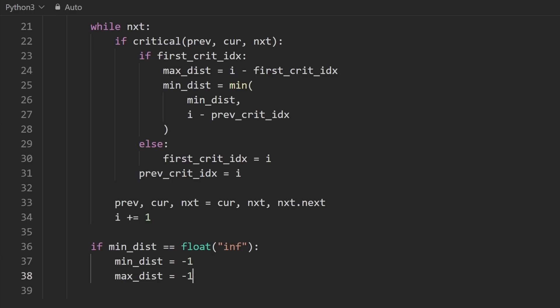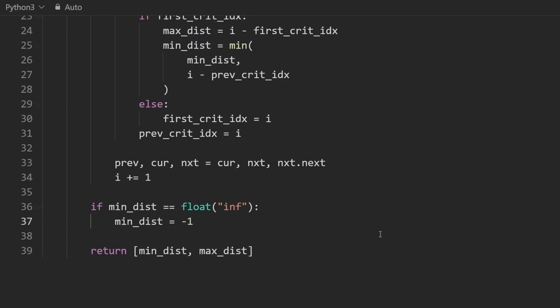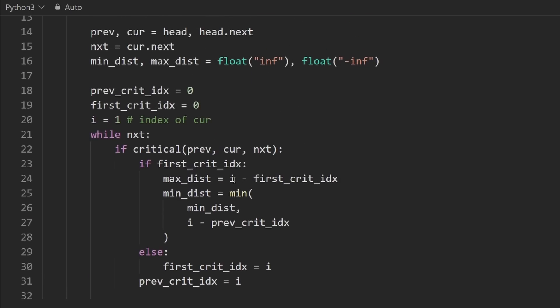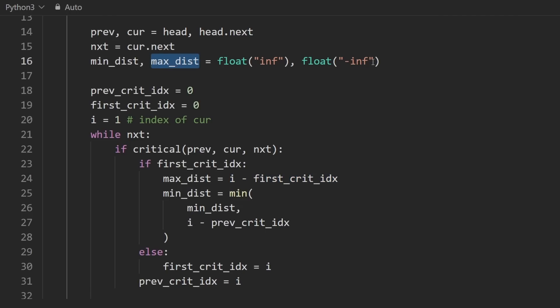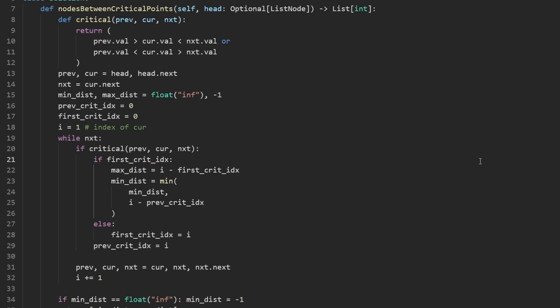But there's actually one little thing that you can do to condense this a tiny bit. You can get rid of this line because we know that the max distance actually doesn't even have a max function called around it. So we can actually just initialize the max distance to negative one. And if it ever gets reassigned, then that's great. If not, then that's fine as well. So this is the entire code.